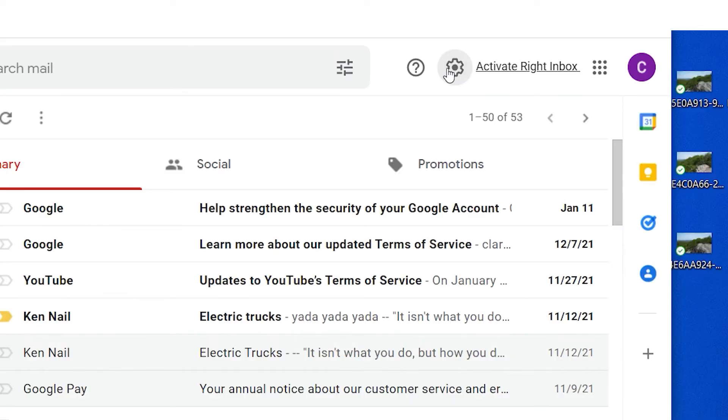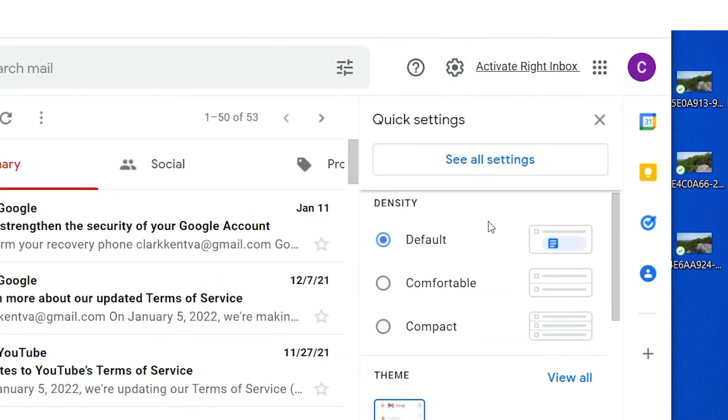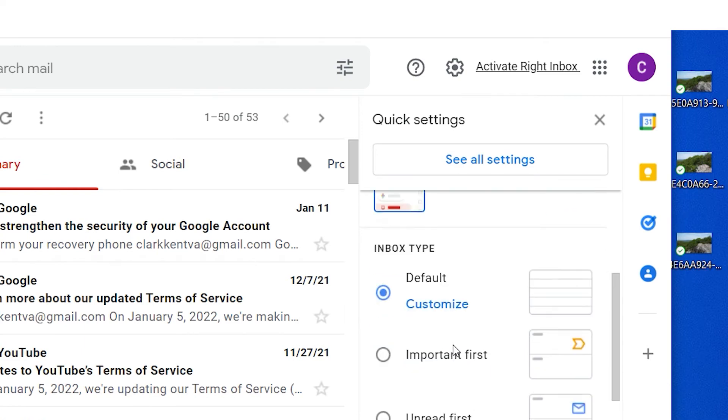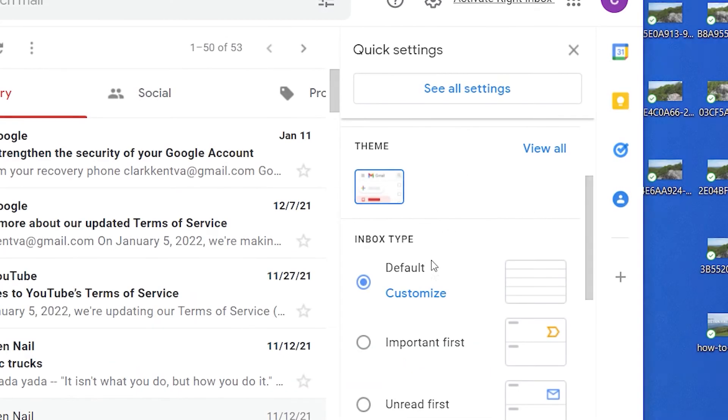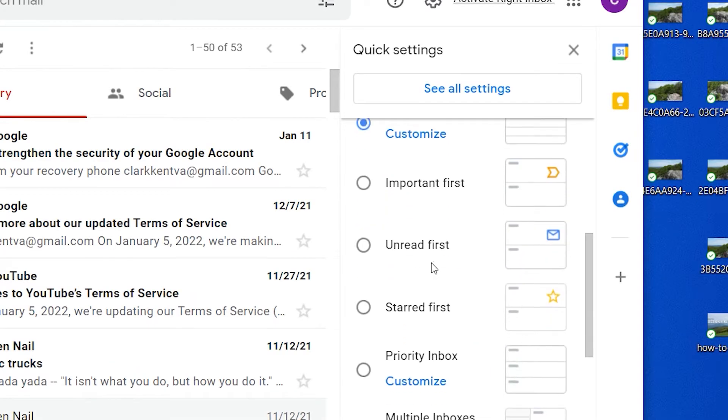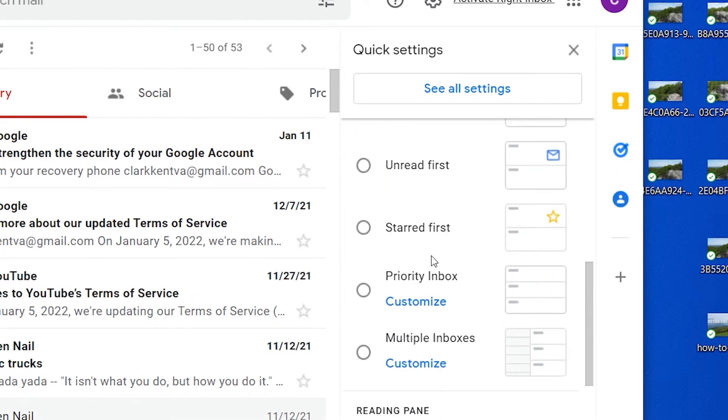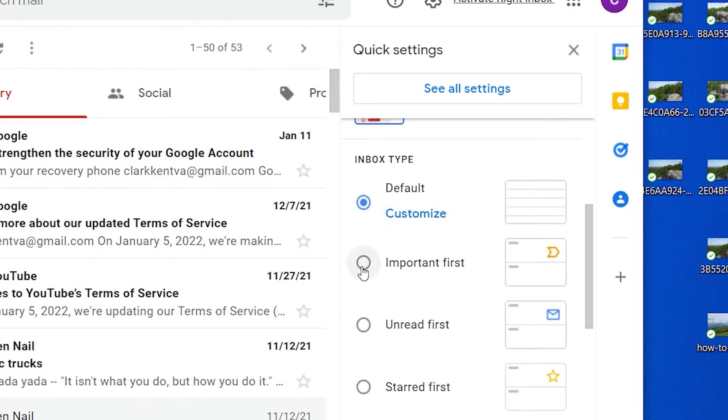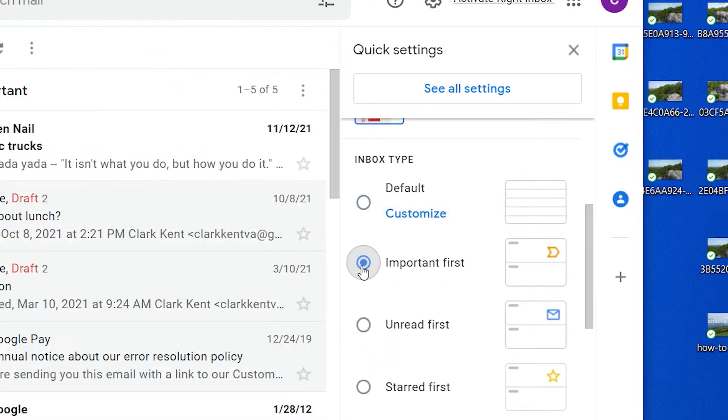Go to Settings in Gmail and scroll down to Inbox Type. Here you can select from different inbox types, such as Important First or Unread First. Try some different options and see what works best for you.